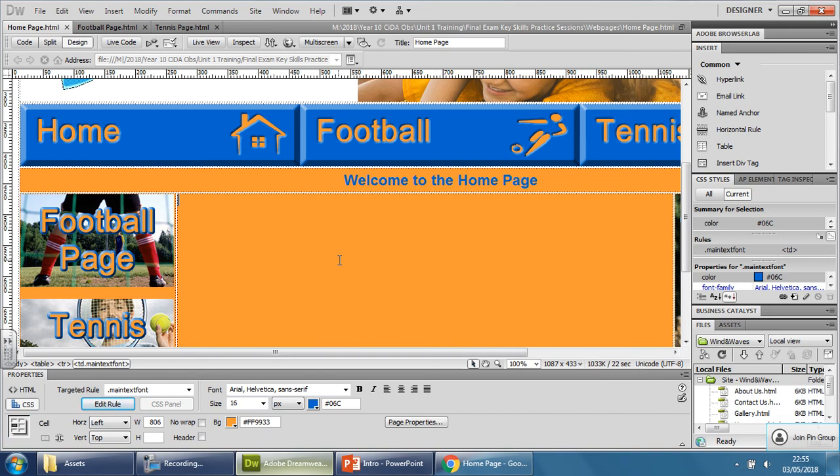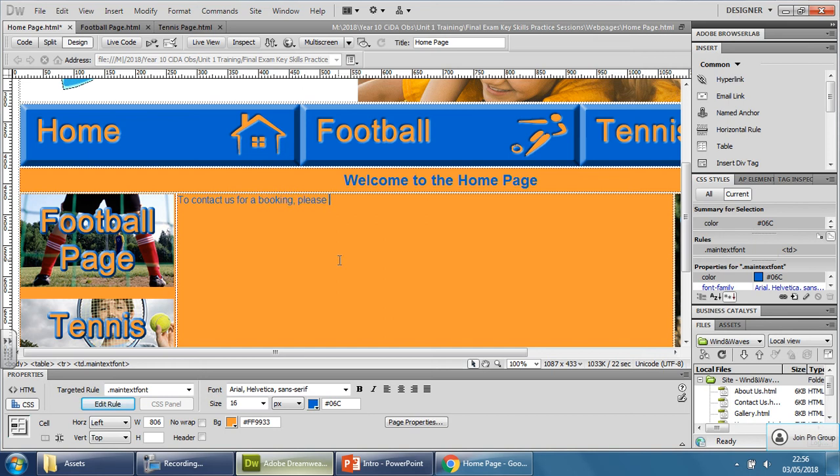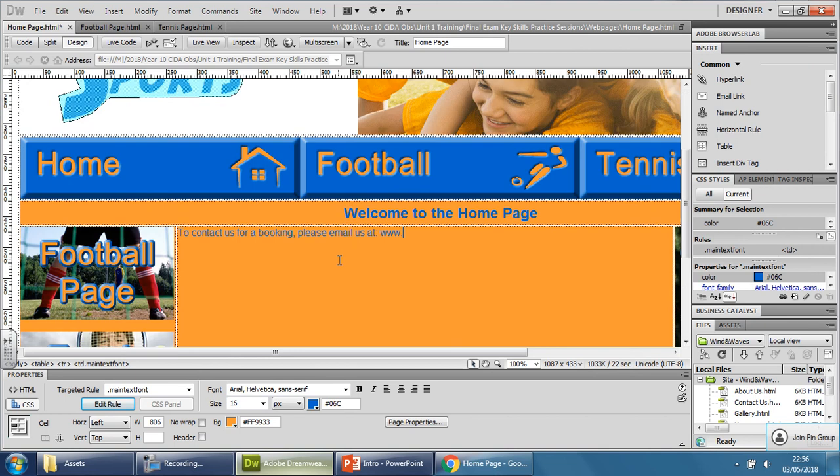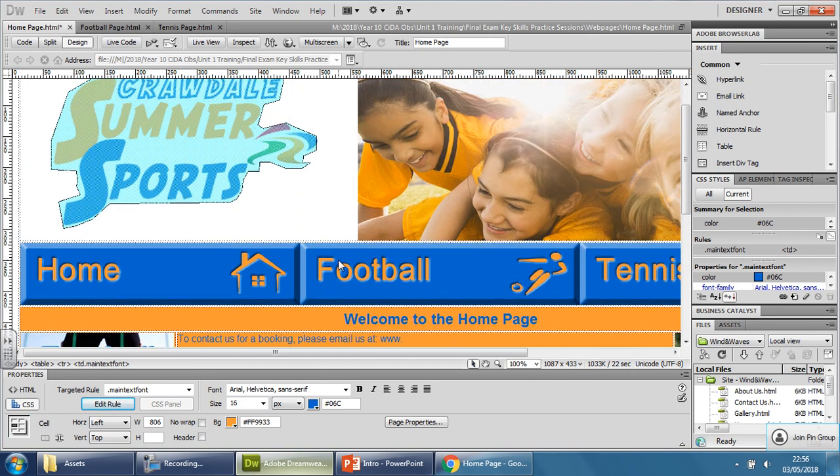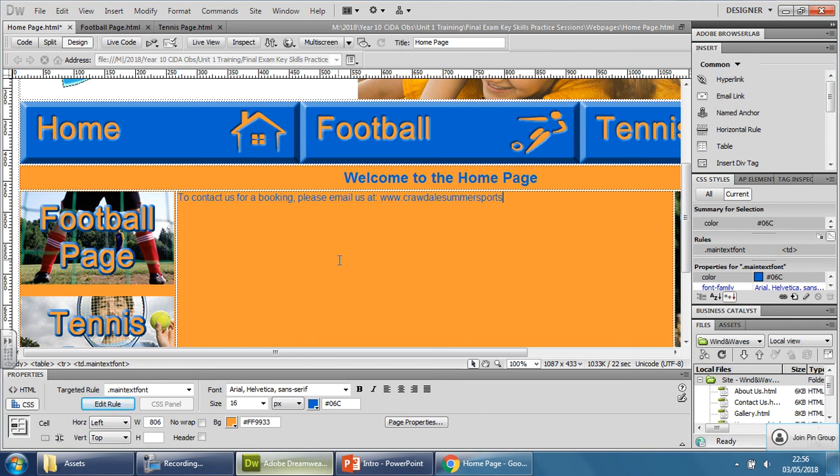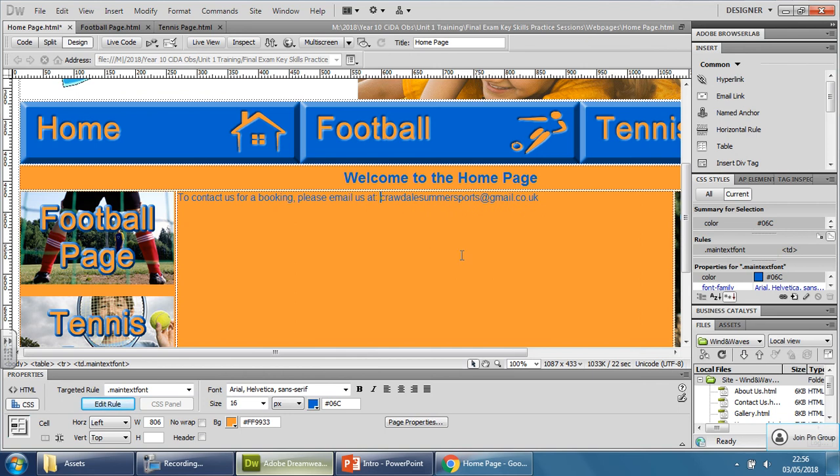Just get it sorted. So let's imagine the text says something like, to contact us for a booking, please email us at summersports@gmail.co.uk. Actually there isn't usually a www, that's more like it. So let's just imagine you have something like this.